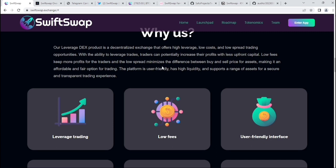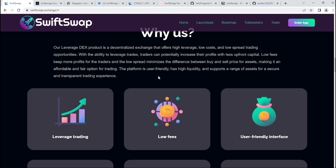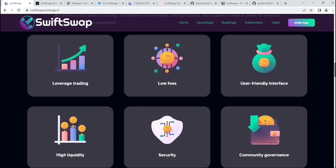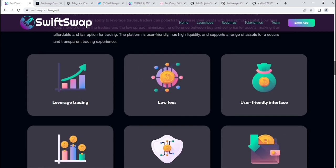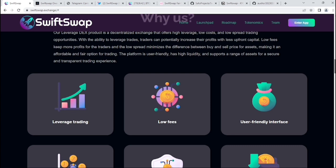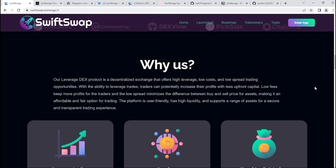Low fees give more profits for traders, and low spread minimizes the difference between buy and sell price for assets, making it an affordable and fair option for trading. The platform is user-friendly, has high liquidity, and supports a range of assets for secure and transparent trading experience.